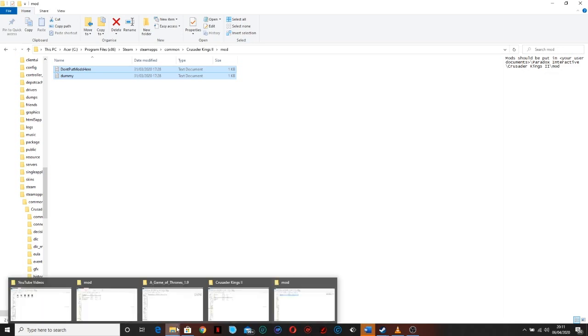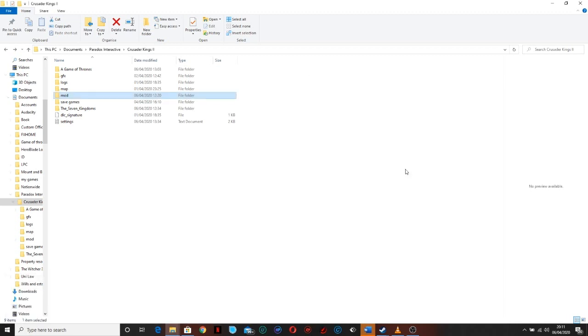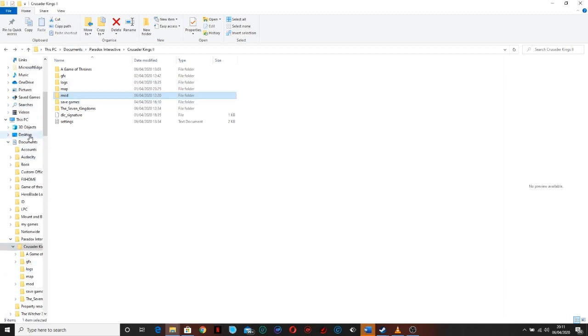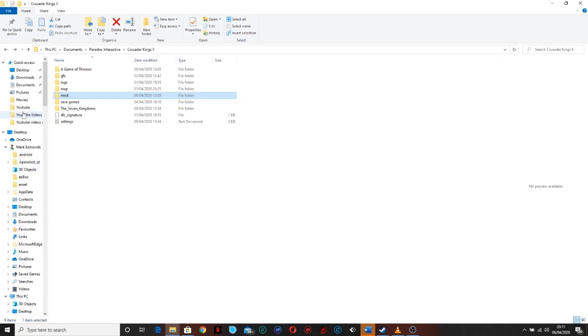Instead, what you need to do is go to this pathway. So you go to your Documents folder and in your Documents folder you will find